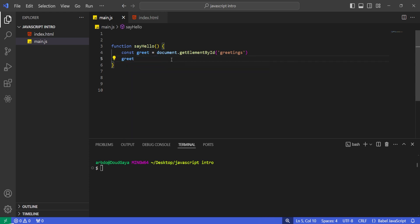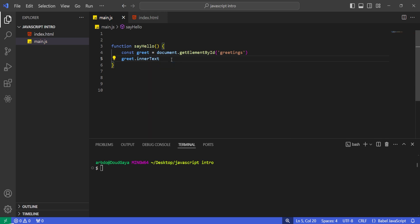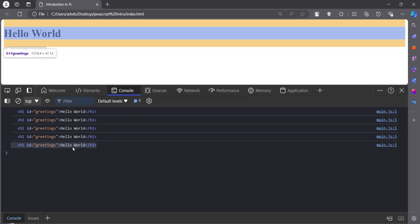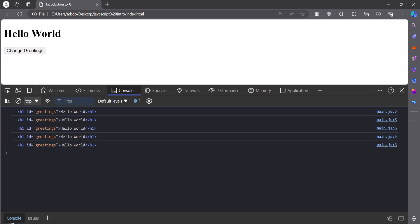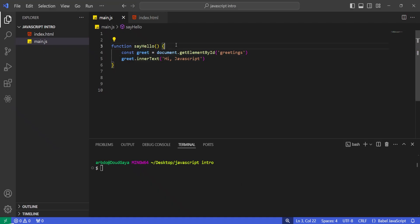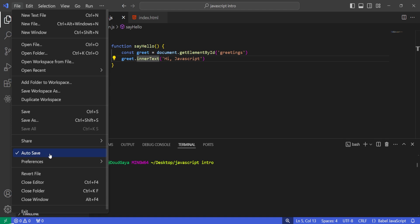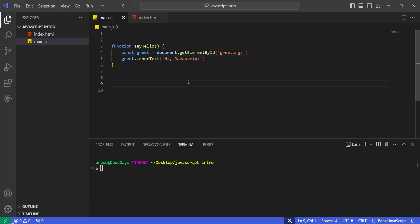Now that we have the element, the next thing is to say greet.innerText and set it to 'hi javascript'. What I'm saying is: 'greet' is the element we just logged — change its inner text to 'hi javascript'. Let's save this. You'll notice I'm not manually saving because I have auto-save enabled in Visual Studio Code. You can enable it too, or just save your file manually.